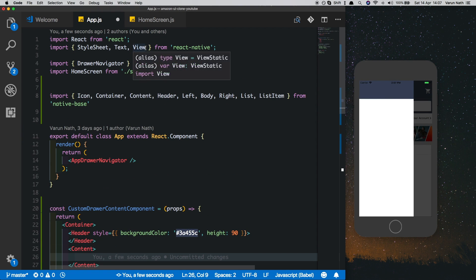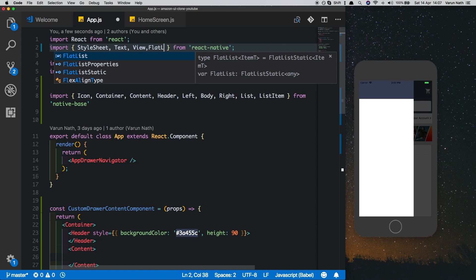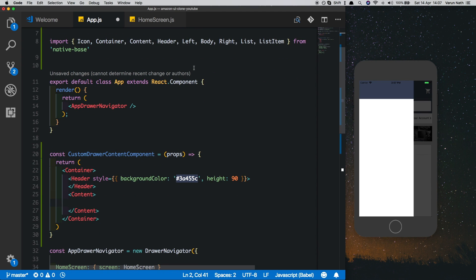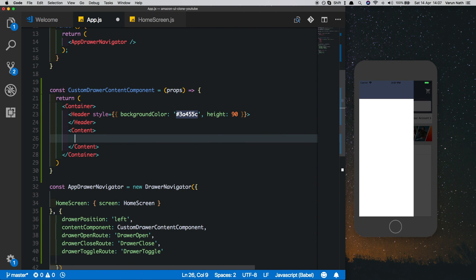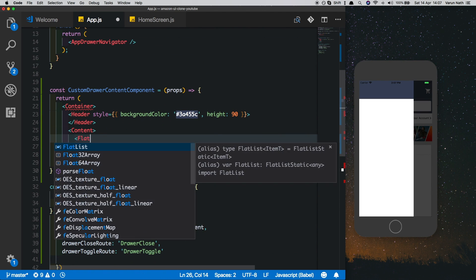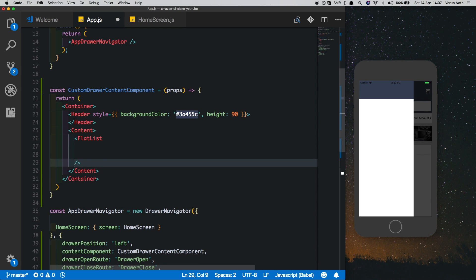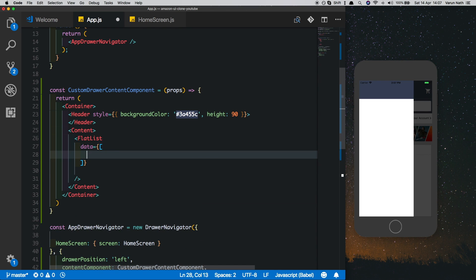For that I'll just import FlatList from React Native. Preferably we could create one list but just for this video I'll create three lists. So inside the content view we'll put in FlatList.